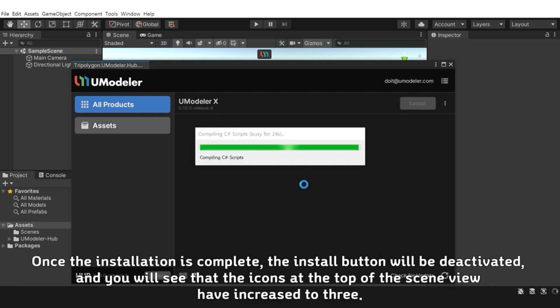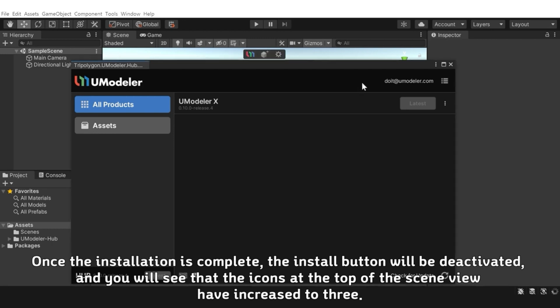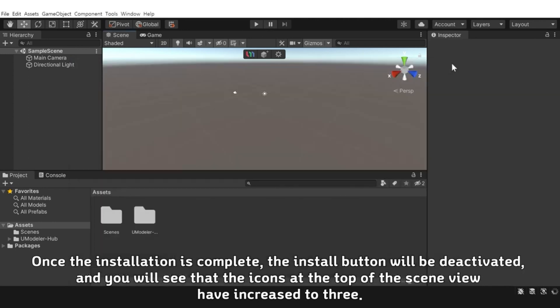Once the installation is complete, the Install button will be deactivated, and you will see that the icons at the top of the scene view have increased to 3.